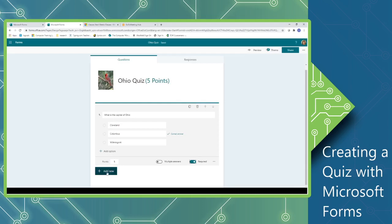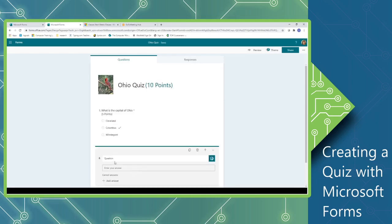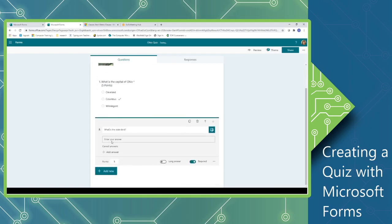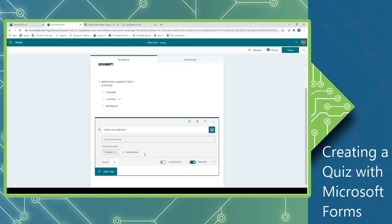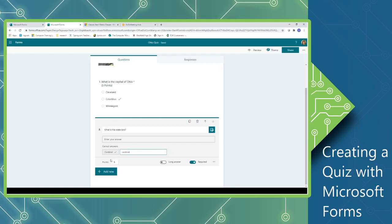I'm going to add another question, and this time we'll do a text question. So we're looking for the state bird. Now, I wanted to show a text question because in the first section is where the answer would be posted, but to add correct answers, you need to make sure that this is going to be case sensitive, so you need to make sure that you make answers that would be uppercase and lowercase so that the correct answer can be recognized either way. Notice that it automatically assigned five points for me, and it automatically made this a required question since that was something that I turned on with the first question.